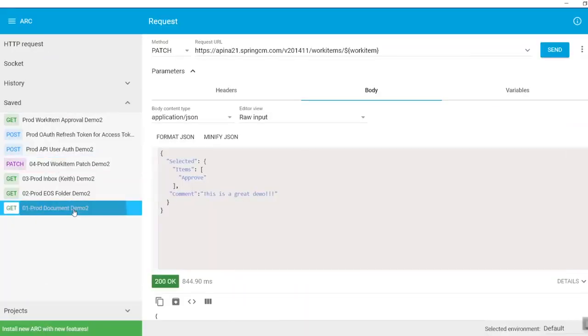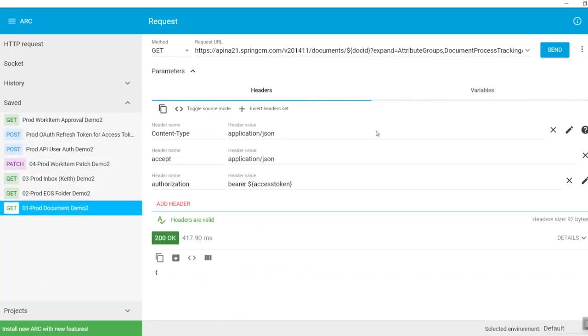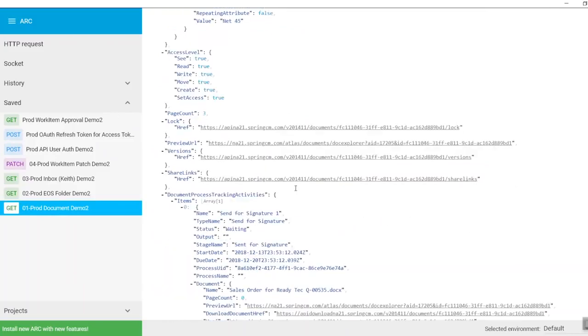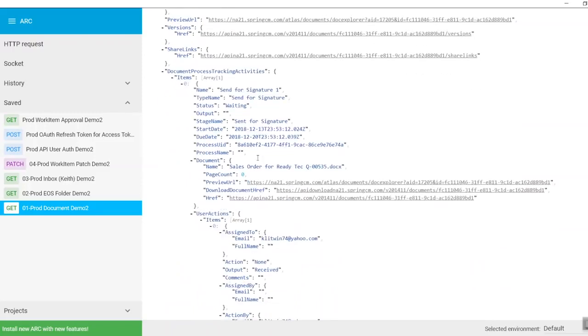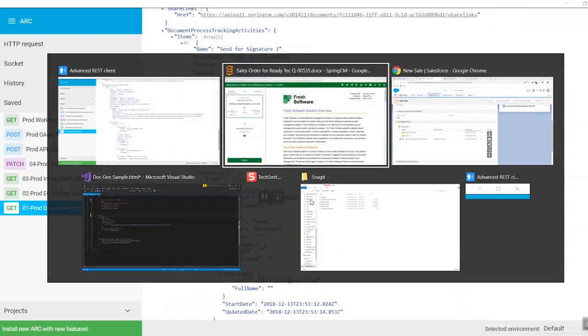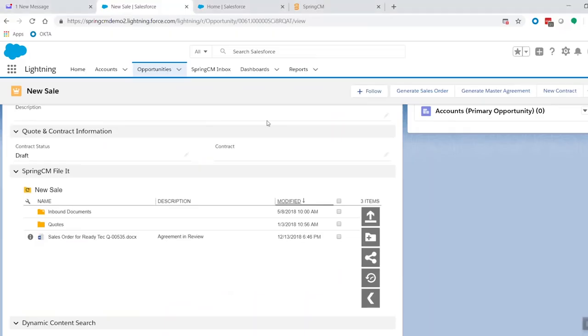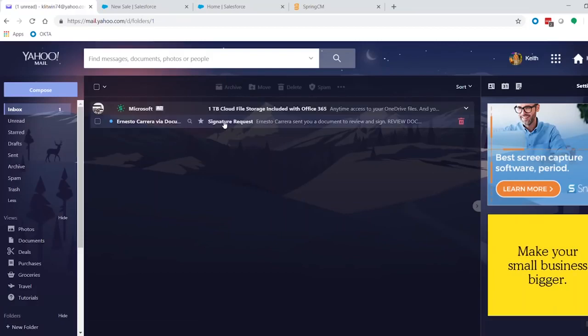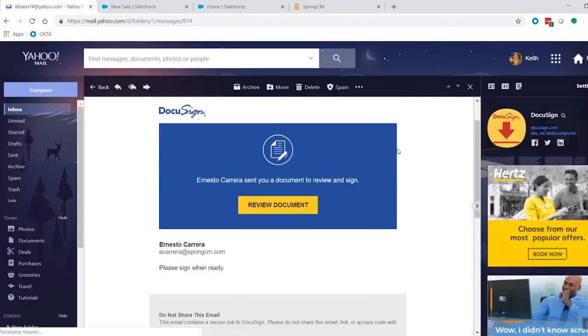If I come back over here to our document and just query for it again, we can see now our document process tracking activity says send for signature. And it can tell that it's in a waiting status. That's SpringCM waiting for it to be signed, for it to come back in. We can see that it was sent to K1174 at yahoo.com. And if we come back over here to actually the inbox, we can see that the signature request was sent out by Ernesto and said to go ahead and review the document. Okay, so our first phase, second phase, and third phase will now be complete once it's signed.